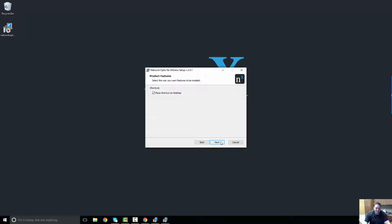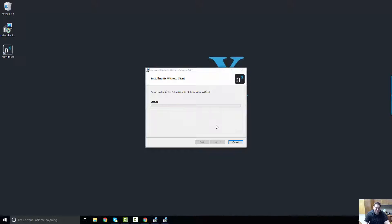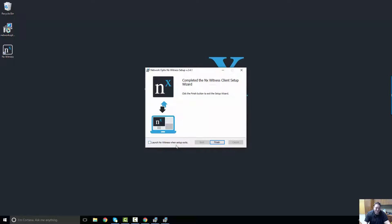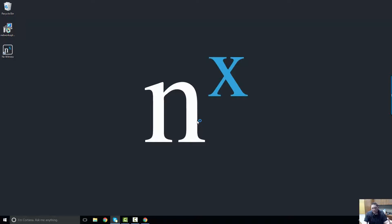Click Next, go ahead and place a shortcut on the desktop if you like that sort of thing, and then click Install. It's only going to take a few seconds — it's really lightweight. When you're done, you can go ahead and launch NX Witness when setup exits, press Finish, and NX Witness will launch the client.